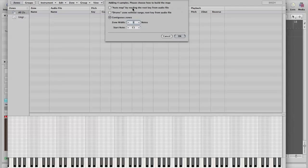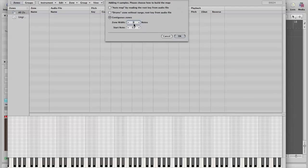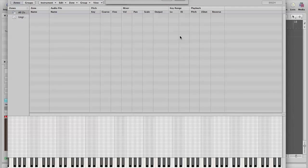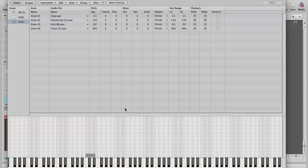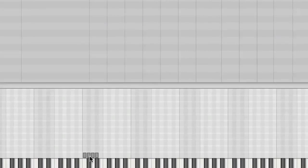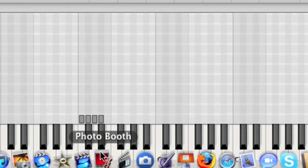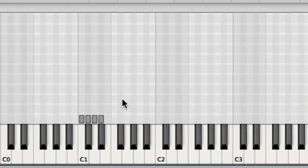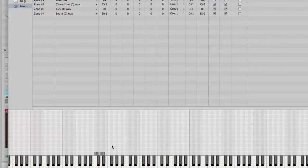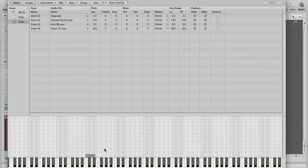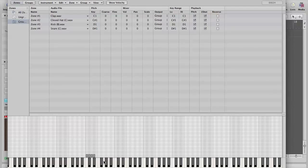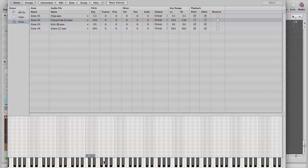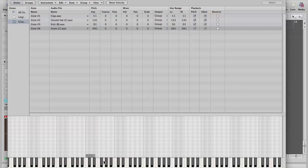Now it's asking me here how it wants to zone those, map them across the key zones. I find the most useful in this case would be contiguous zones where I set a zone width of one because I only want one sample on one key. A start note of C1 would make sense because it would follow General MIDI to have my kick drum there and the other drums a bit higher up. Click OK. And you'll see down here that it's made four smaller zones that are one key long each. Now, let's have a listen. OK, so they're all mapped to different keys.